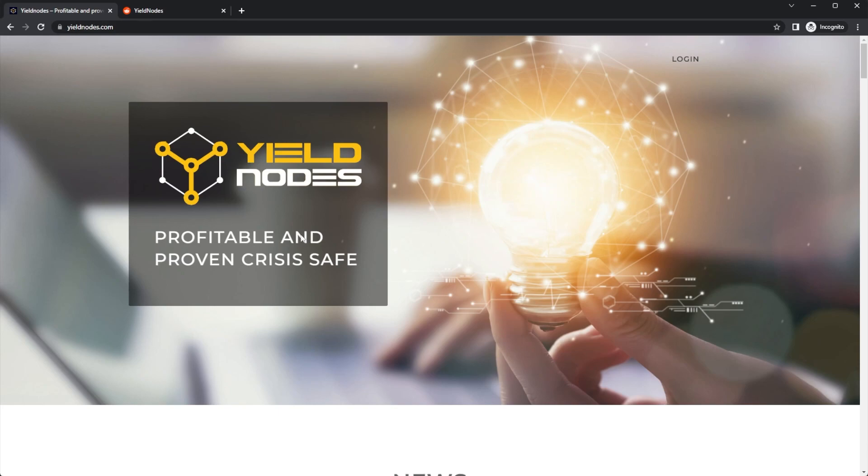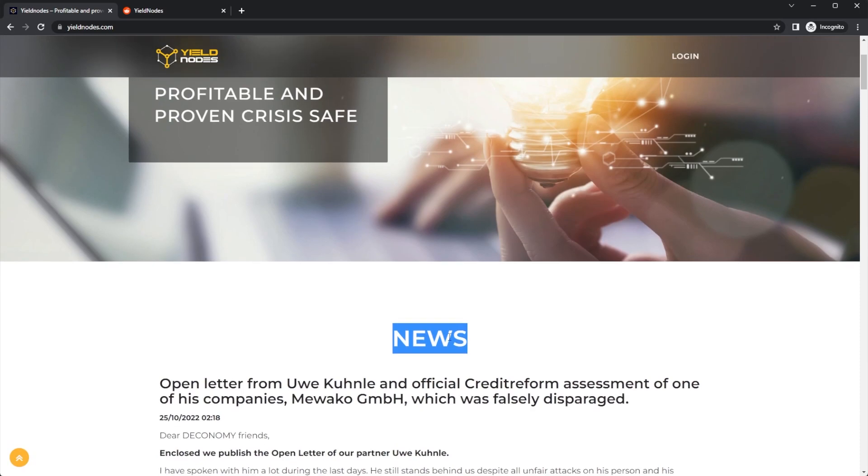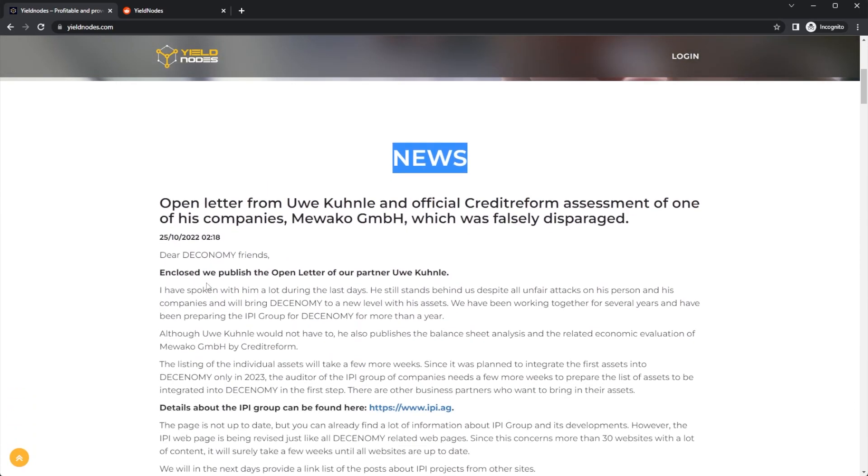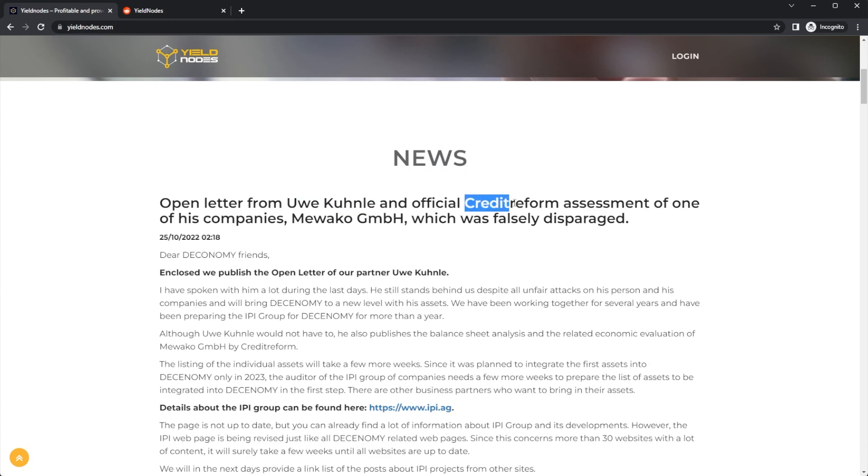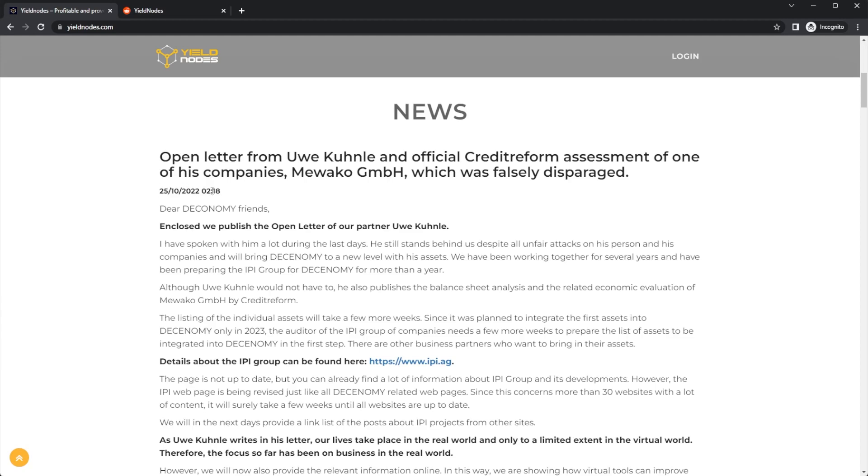On the Yield Nodes website, we have a brand new news article: open letter from U. Kaloon—sorry if I've said that name wrong—and an official Credit Reform assessment of one of his companies, Mewako GmbH, which was falsely disparaged. That was released today in the early hours of the morning.